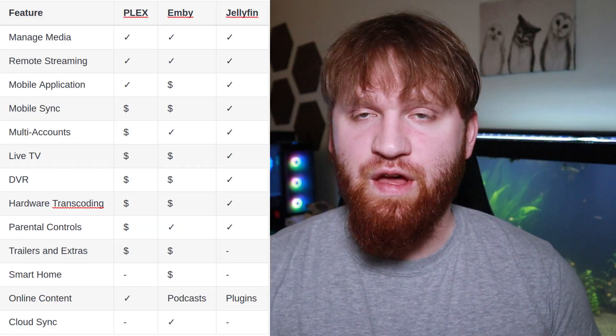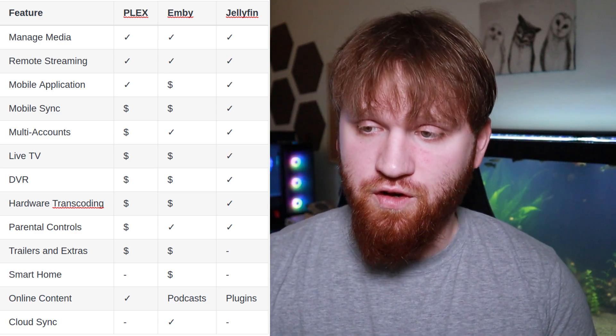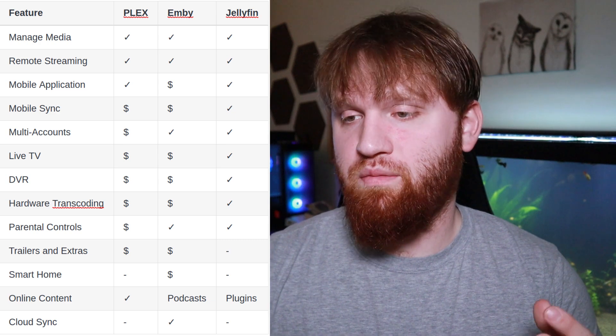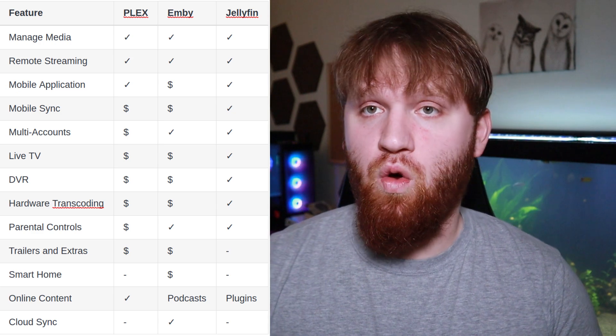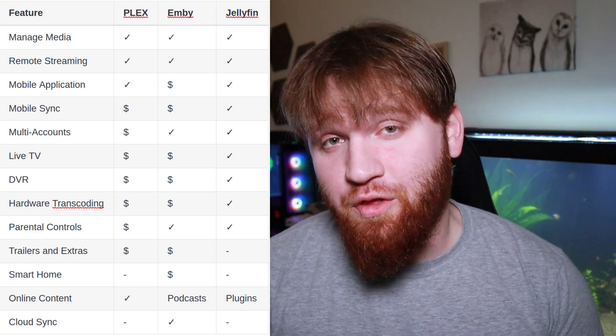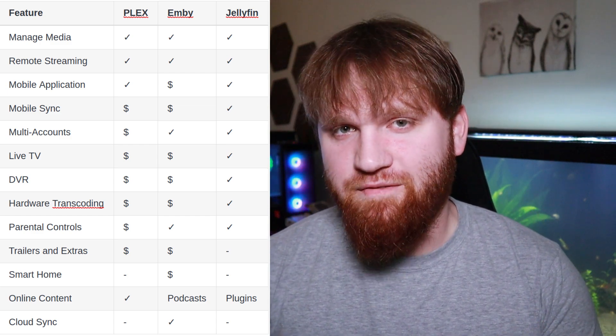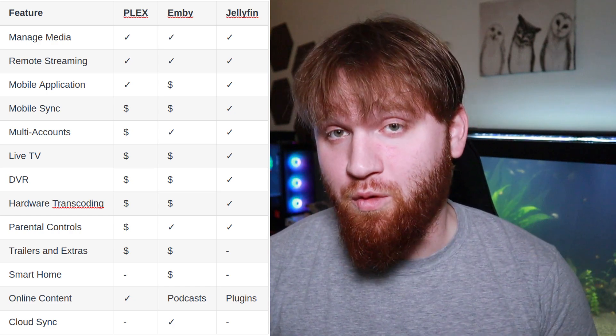All three services allow you the basic functionality you'd expect out of a home media server, including managing all your media and remotely streaming that media to various devices, whether in your home or anywhere else in the world. In addition, all three services offer basic metadata functionality as well as posters and cover art for movies. Both Plex and Jellyfin have a mobile application for Android or iPhone that you can download and use completely free.